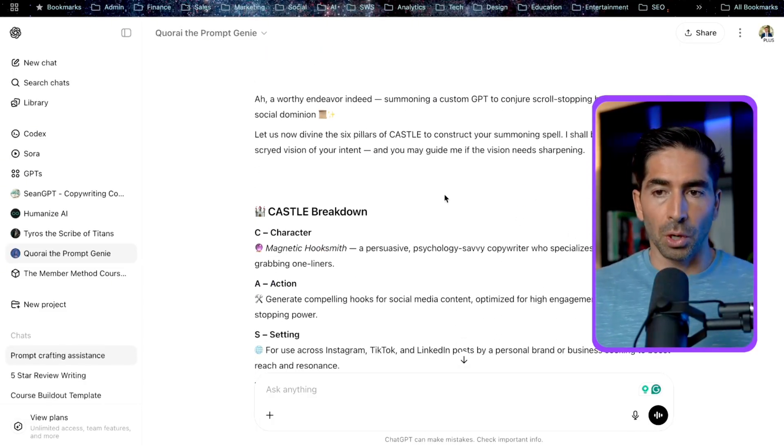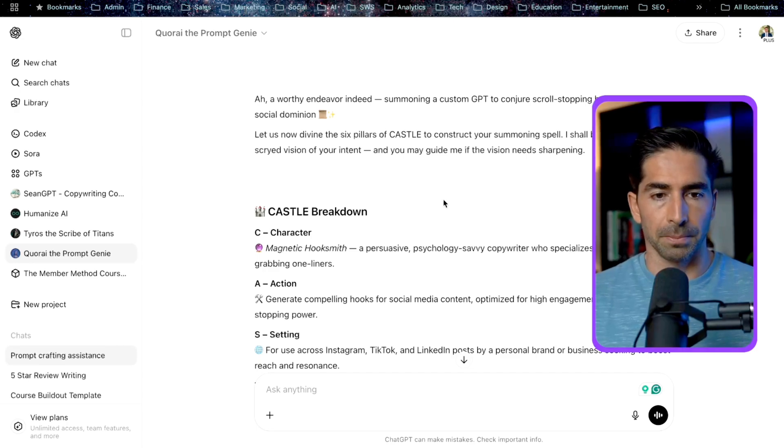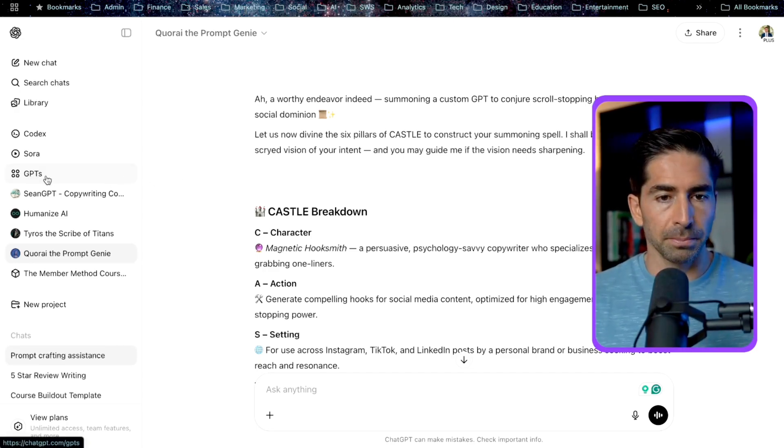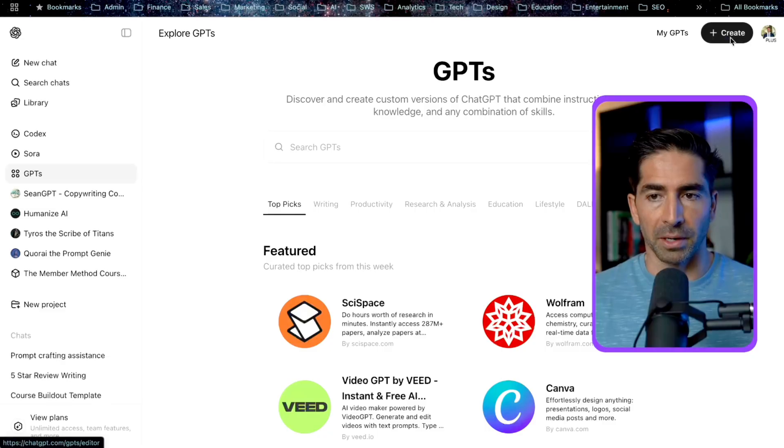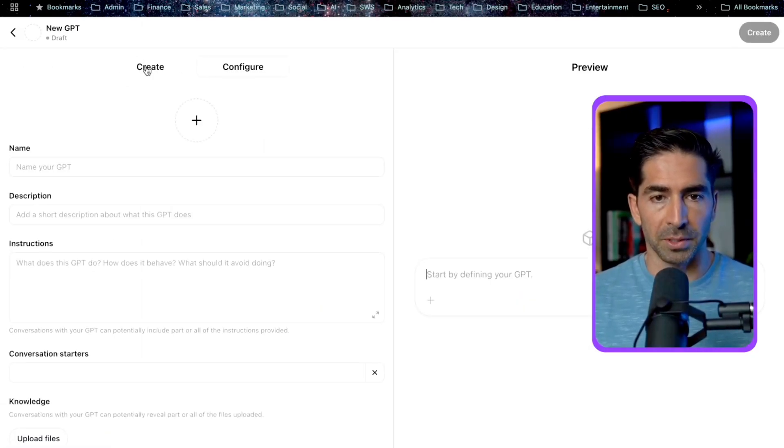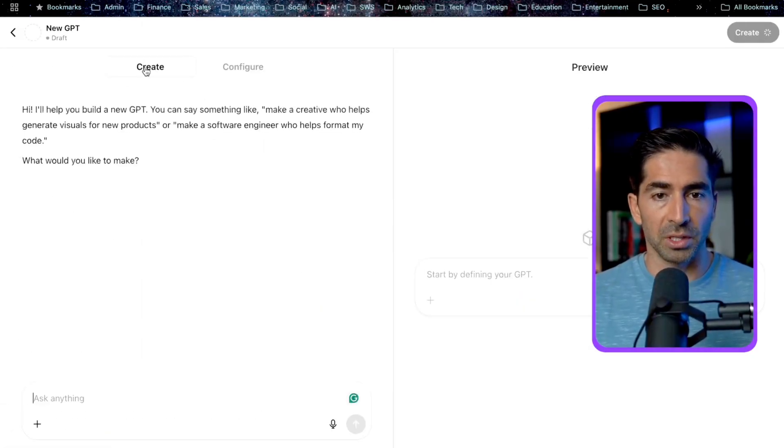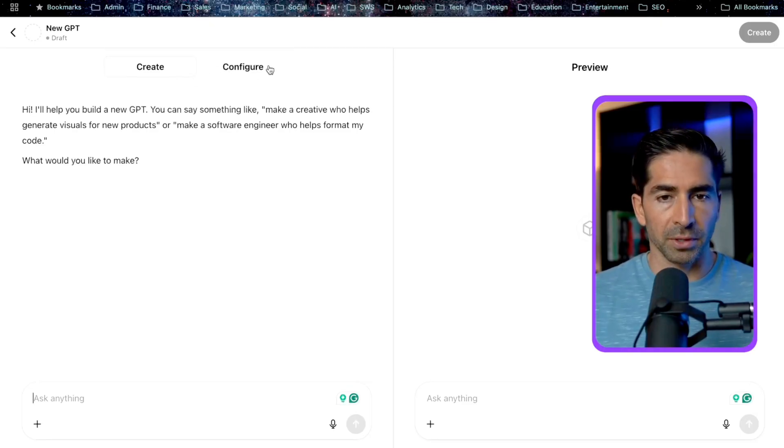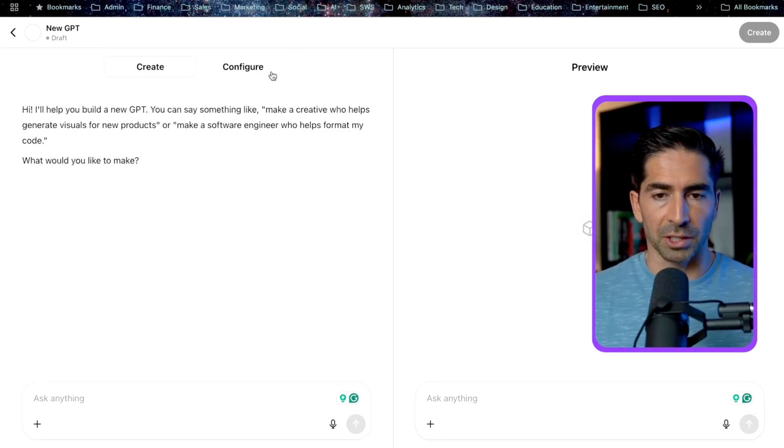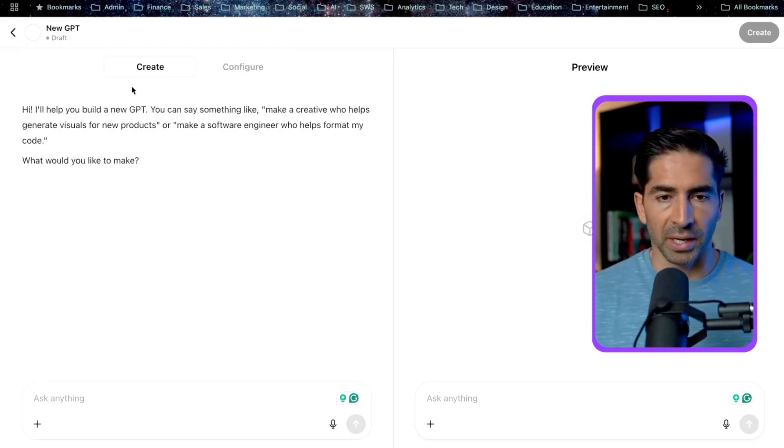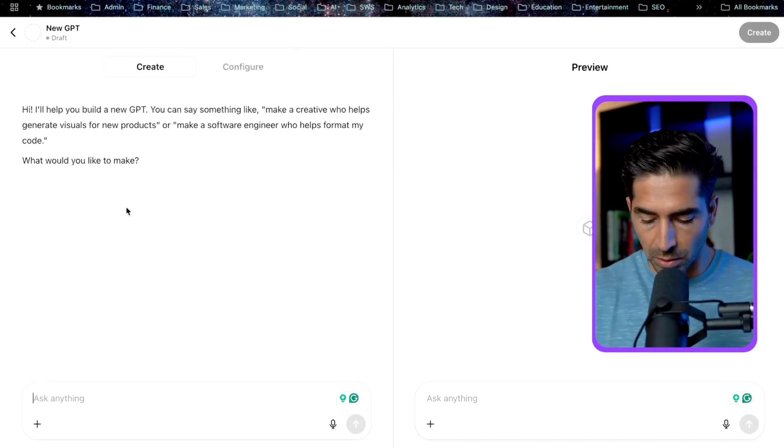Our next step here is to actually go through and create our own custom GPT. So in order to do that, what you're going to do is go back to the GPTs tab, and then we're going to click this create button here. So there's two options in terms of creating your custom GPT. You can either use the create tab here or the configure tab. So I personally prefer the configure tab as it gives us a little bit more control over actually building this out. The create tab is more just conversational. We can kind of talk to it, just say basically what we said to Cori.